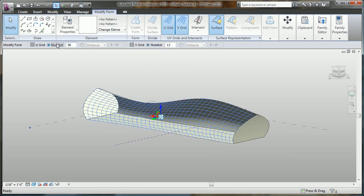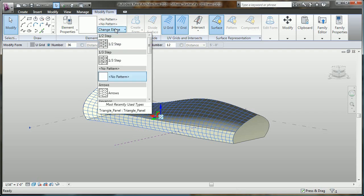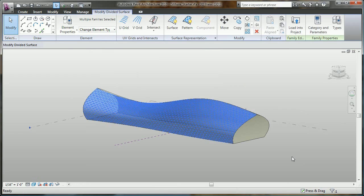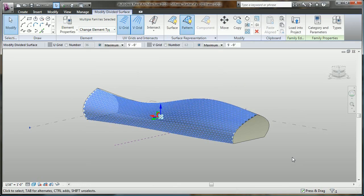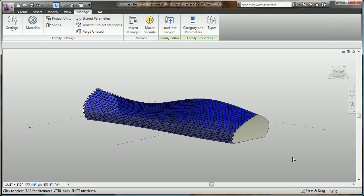But this tool can be very precise as well, giving us the ability to apply real-world building components to them, such as a curtain panel.